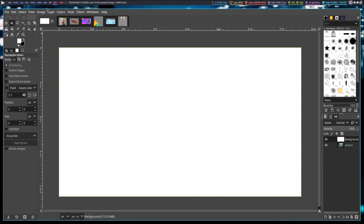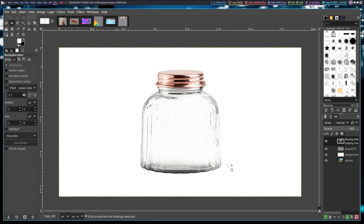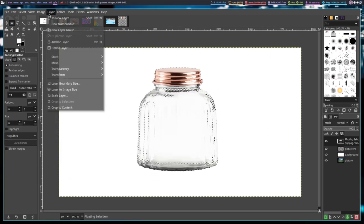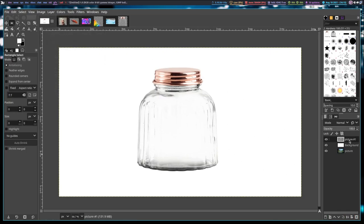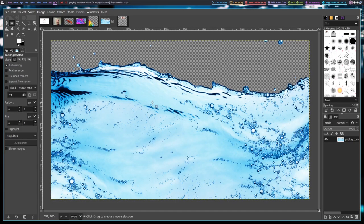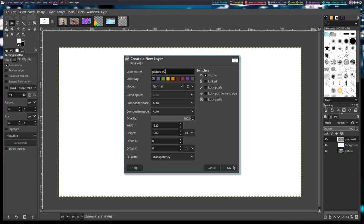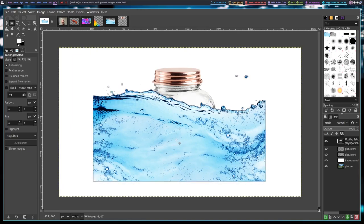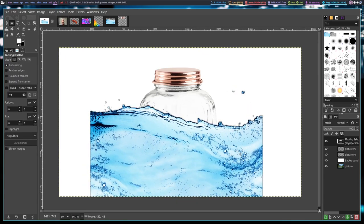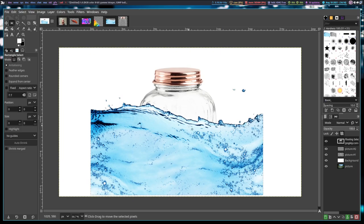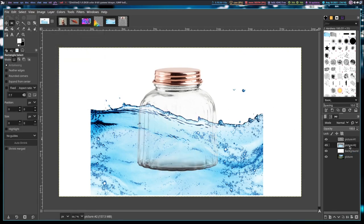Before I import it, let's create a new layer — I'd rather import this into its own layer because we're going to manipulate all three images as their own layers. Picture one was the new layer I created, and the floating section is its own layer until I merge it down or anchor it. Now I've anchored the jar into picture number one. Next I'm going to go to the water photo, do Ctrl+C to copy it, add a new layer called picture number two, and position the water exactly where I want it inside the jar before anchoring the layer.